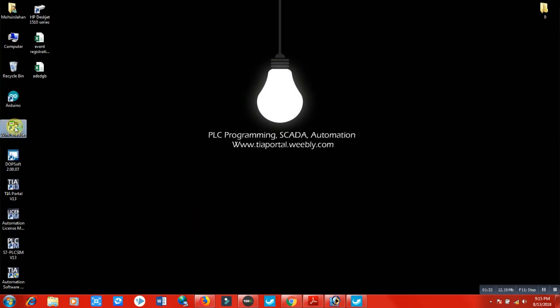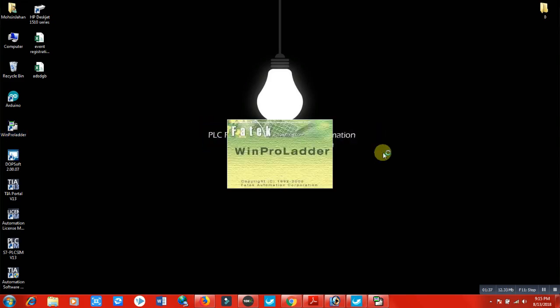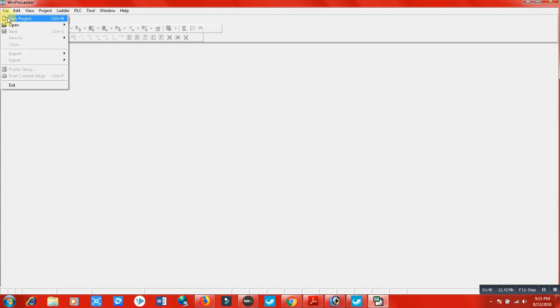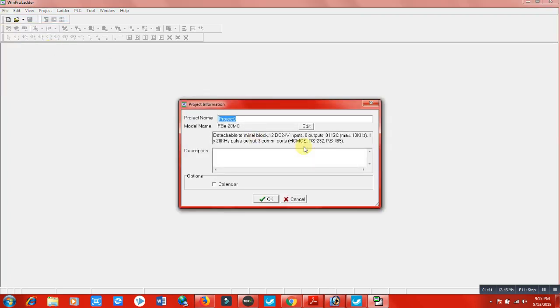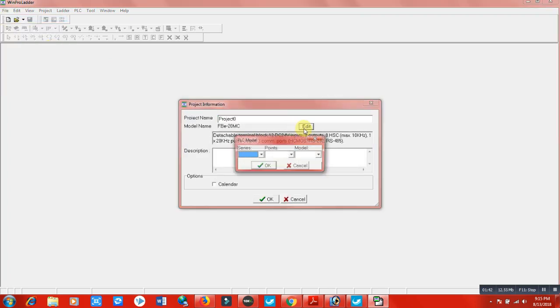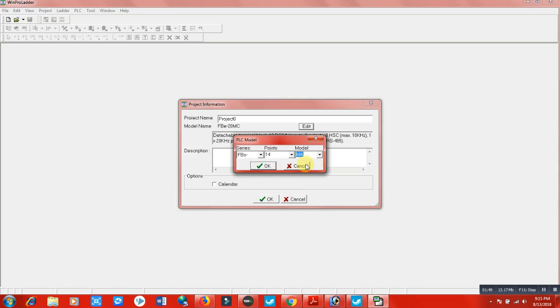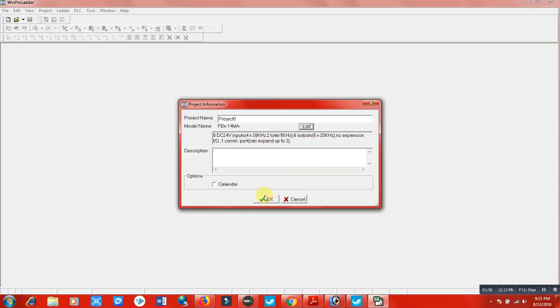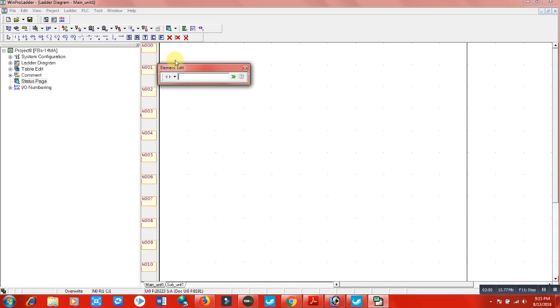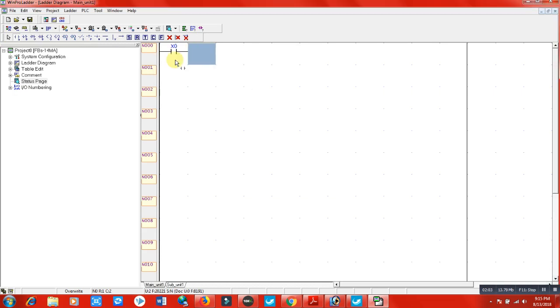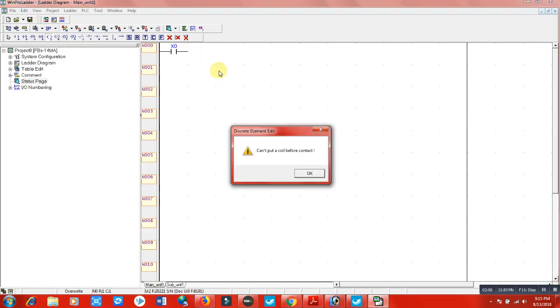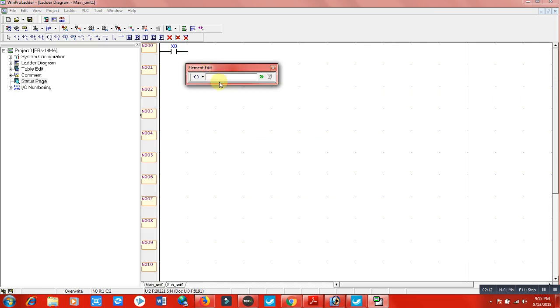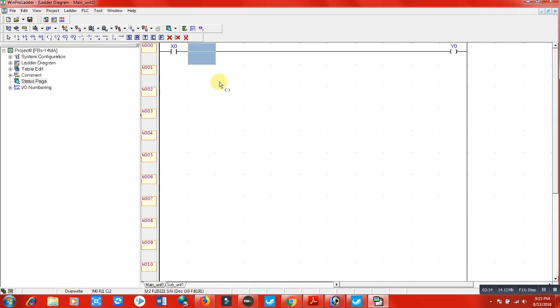As I have done these things, I will open WinProLadder for making communication. Let's make a simple program and download it to my PLC. As I have FBS-14MA series, I will set this model to my new project and make a simple project for testing purposes. This is my x0 input and it will be my y0 output.